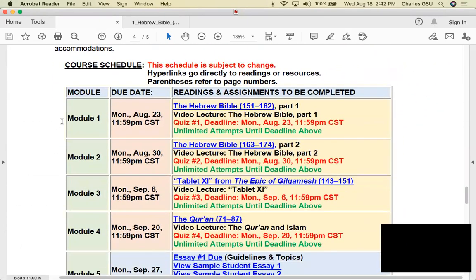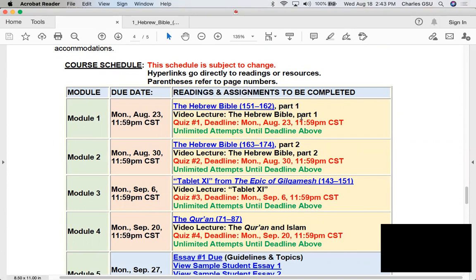Here's the course schedule that mirrors the modules in Canvas. Today we're going to be discussing the first portion of the Hebrew Bible — what Christians call the Old Testament. I'm currently making this video for that. Don't forget your first quiz will be this coming Monday, August 23rd.